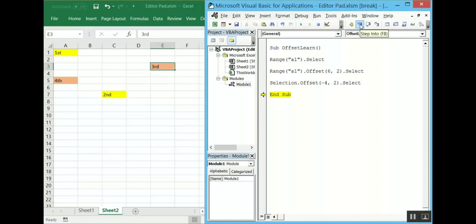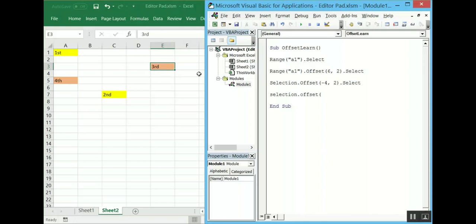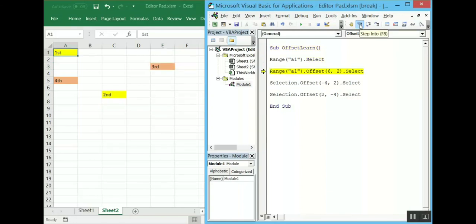It has moved from A1 to C7, then it should move to E3, and it has done the same. So now let's write the code to move from E3 to A5. That is selection dot offset — we are moving down two rows and four columns to the left, so minus four columns. Dot select. Now let's run the code: it has moved to C7, then E3, then A5. This is how offset works.